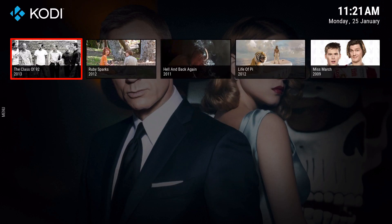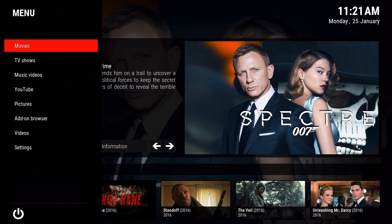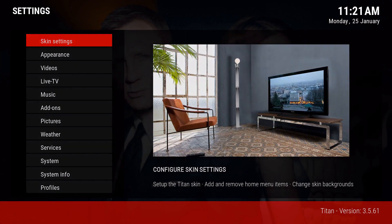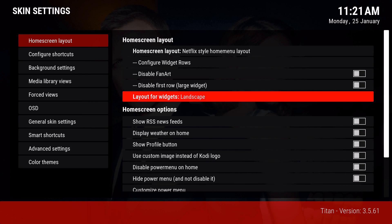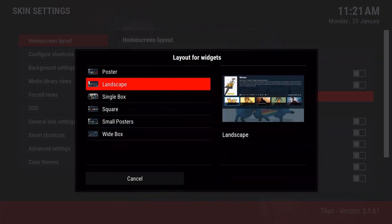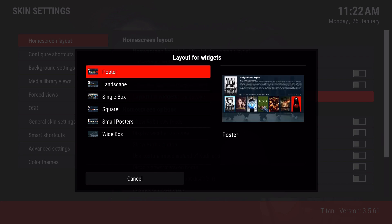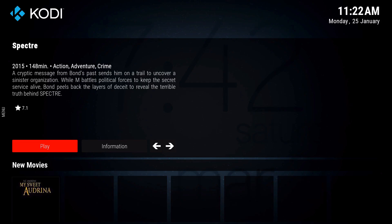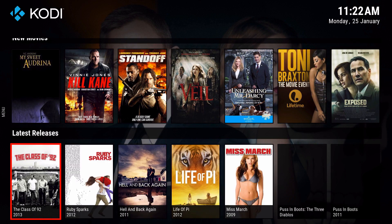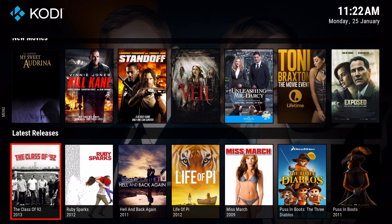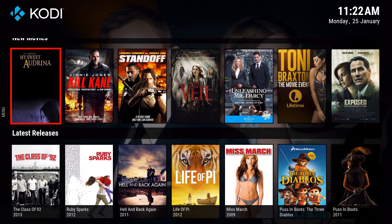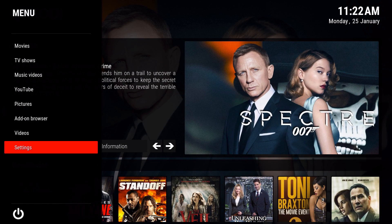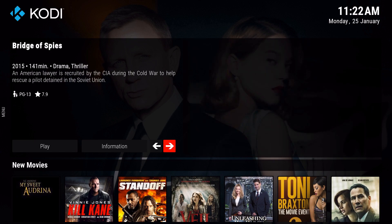Now one important option: if you go to settings, then skin settings, you can change the layout for the widgets. Right now it's set to landscape, but you can switch it to poster so the content is more recognizable. I'll go ahead and switch to poster - so instead of the background fan art you normally see, you get poster art, which makes it easier to identify which movie or TV show you're looking at.